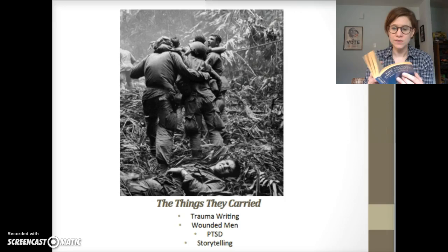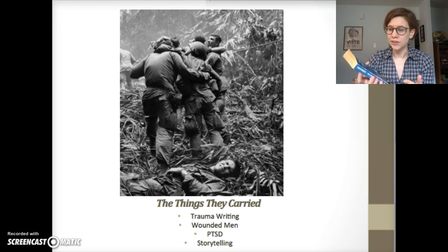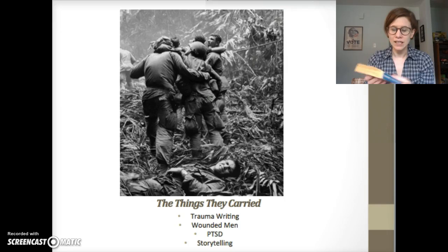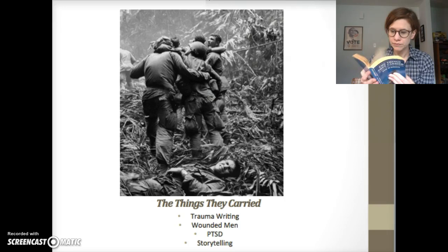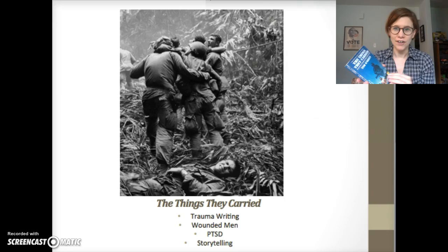We're not going to go straight through the text because the stories are almost like fragments or pieces of memory that jump around between past and present. The book lends itself to looking at characters specifically and how they grow and change over the course of the narrative. We're going to talk about three of the main characters: Rat Kiley, who is the medic, Norman Bowker, and Tim O'Brien.